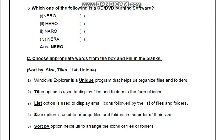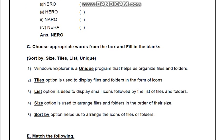Dash option is used to display small icon followed by the list of file or folder. Dash option is used to arrange files and folders in the order of their size — kis options ke help se hume file or folder ko size ke according arrange kar sakti hain? Answer humara Size. Dash options help us to arrange the icons of files or folders — answer humara Sort by.